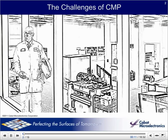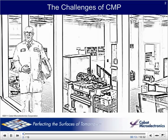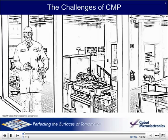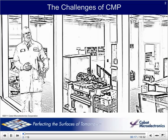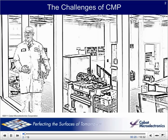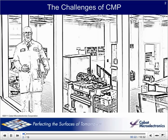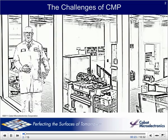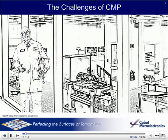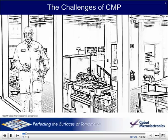Hello, everyone. My name is Professor Polish, and in this section I'll be talking to you about the challenges of CMP. CMP is a very complicated step in the manufacturing of semiconductors. Consequently, there are many challenges, such as defectivity, non-uniformity, dishing and erosion, just to name a few.